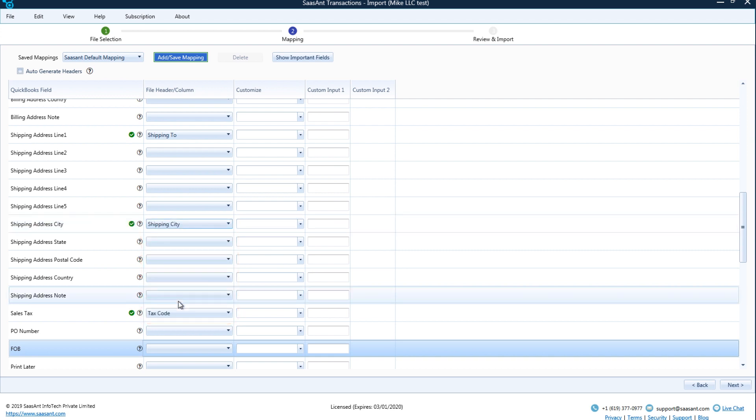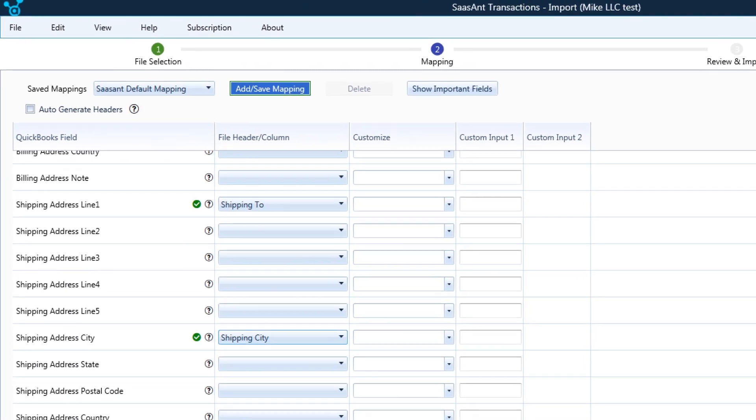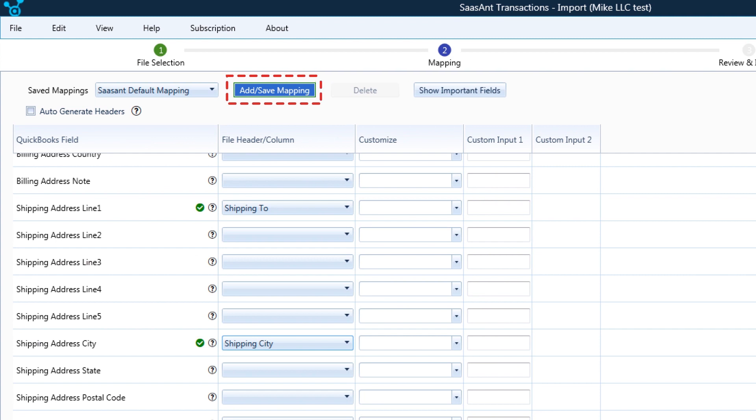Don't worry if the given customer or product does not exist in your QuickBooks. Sassant Transactions can auto-create them. You can also save this mapping for future imports.